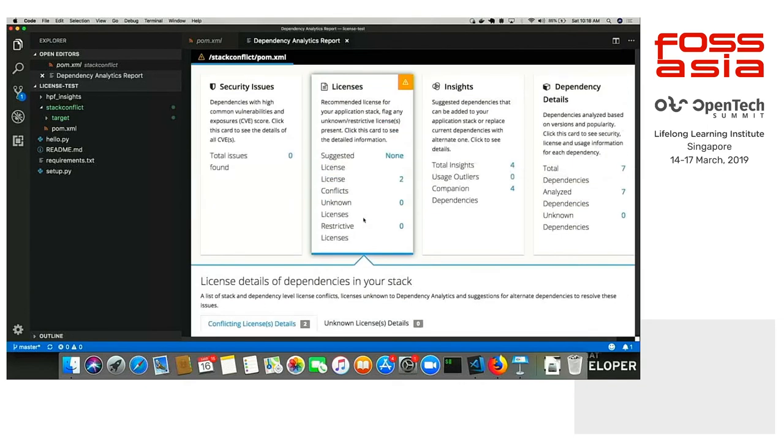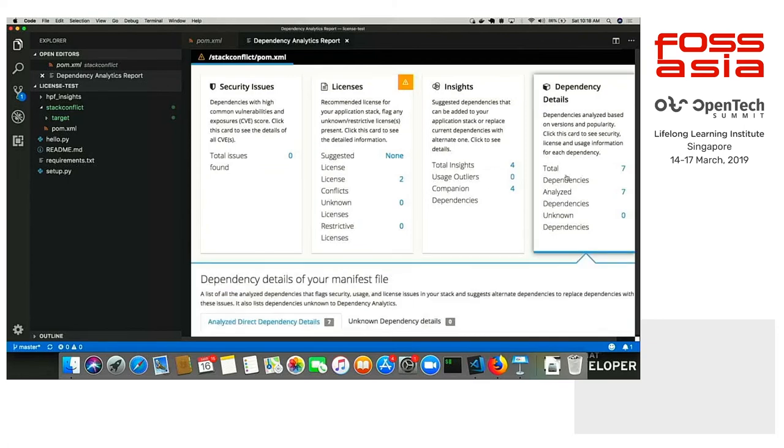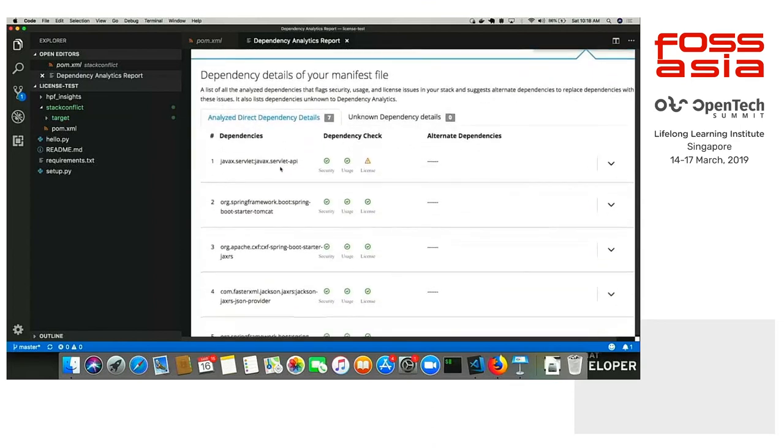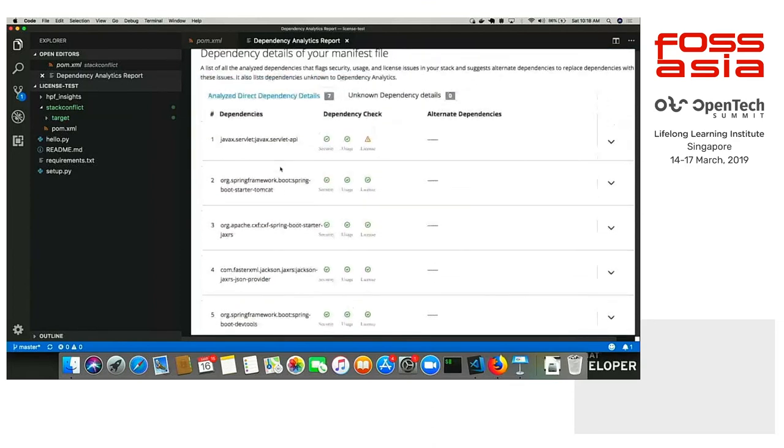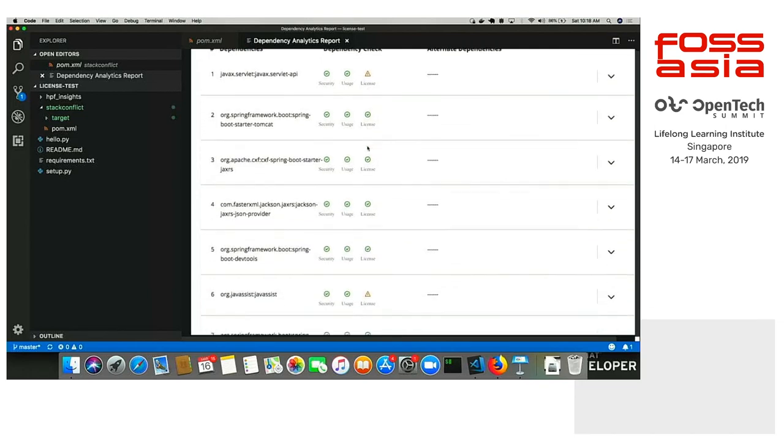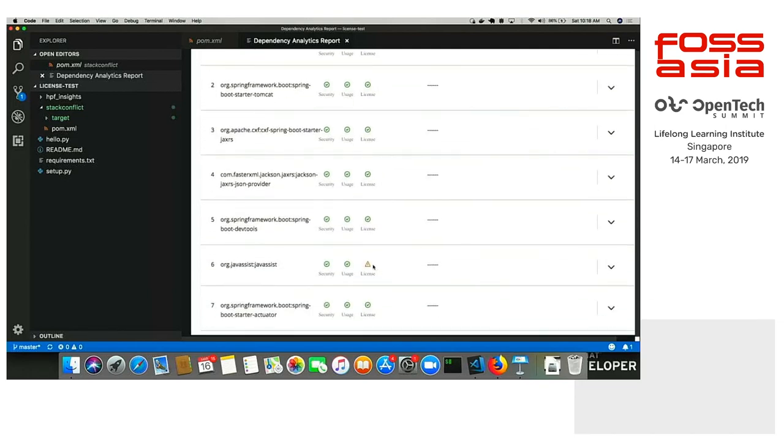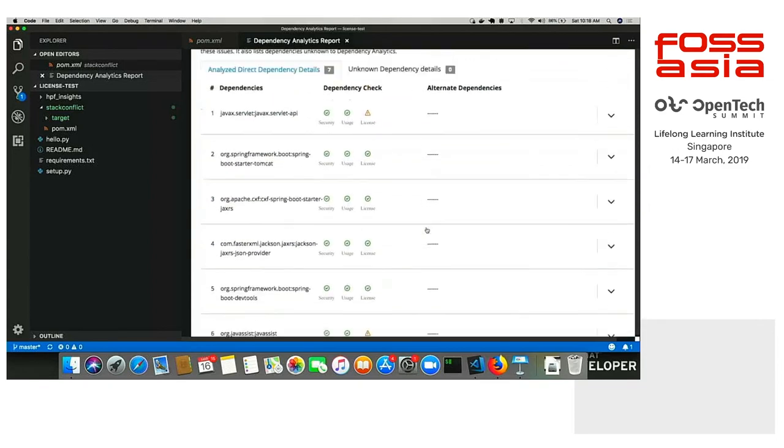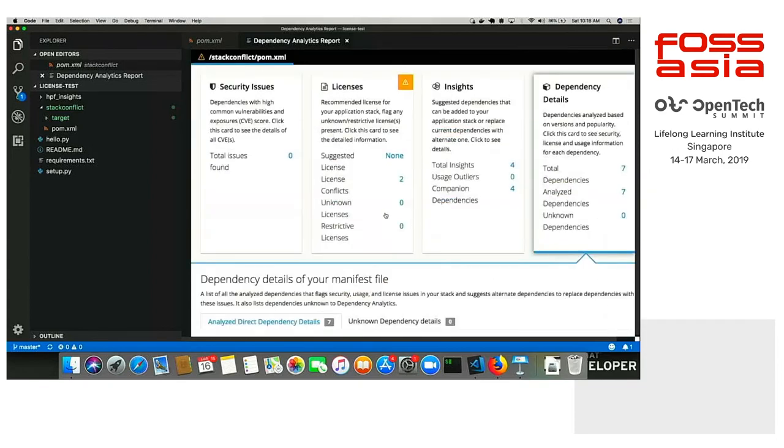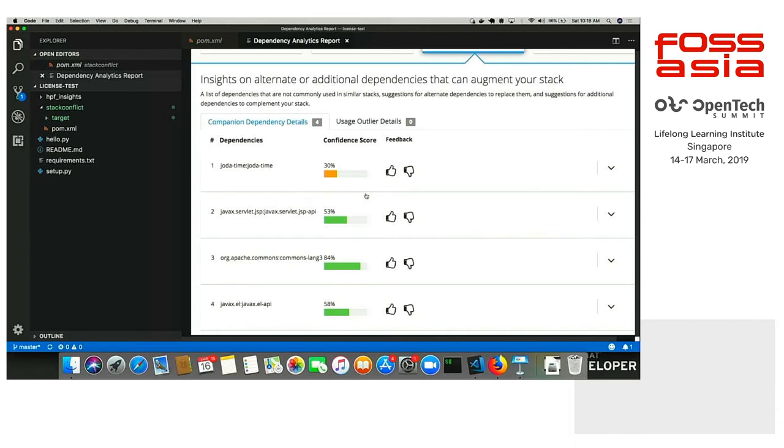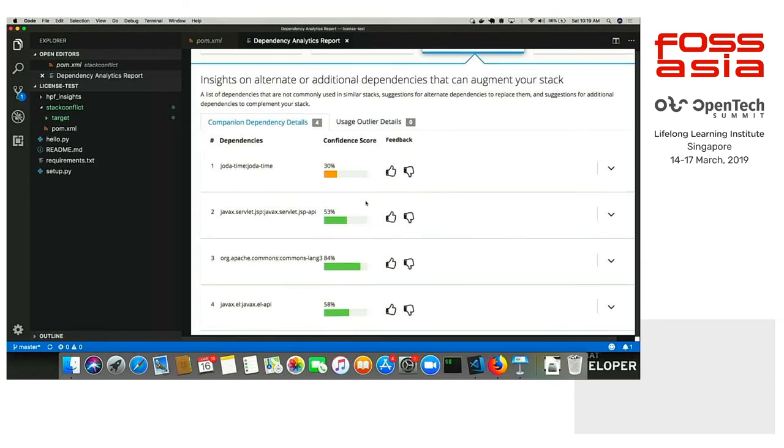Here is the dependency detail part where we are seeing seven dependencies that we are using. As you can see, there is a checkmark in every other field except the license tab for servlet API. And also, the same goes for javassist because they are conflicting. You can actually know what kind of things are broken here right inside your editor. Then there is the insights part again. Here we are using many Apache packages. As you can see, the third recommendation, Apache Commons Lang 3, which is used with most of the Apache packages out there. If you are using some Java packages, the confidence score is really high. We are 94% confident that you might want to use this dependency.